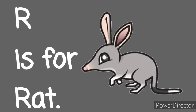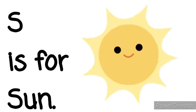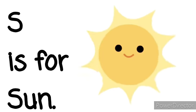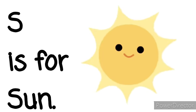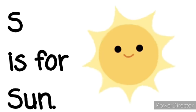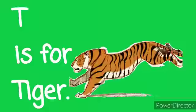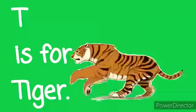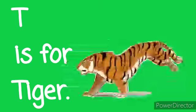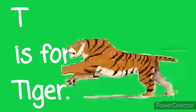R is for Rat. R, R, Rat. S is for Sun. S, S, Sun. T is for Tiger. T, T, Tiger.